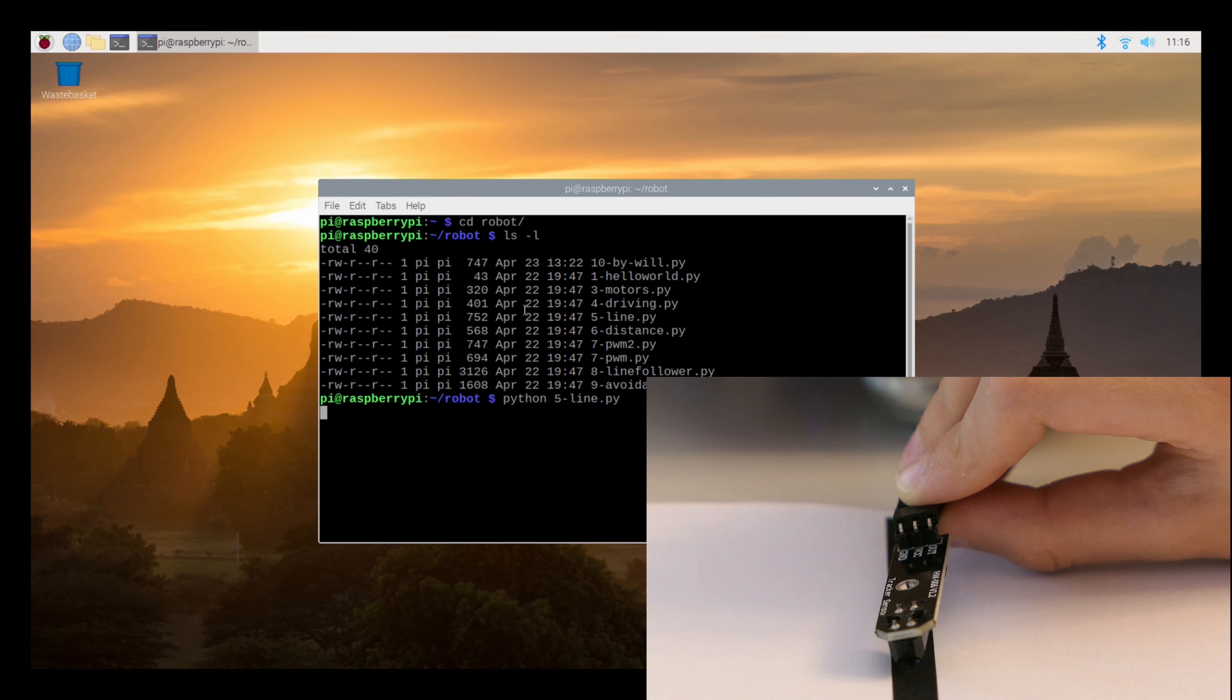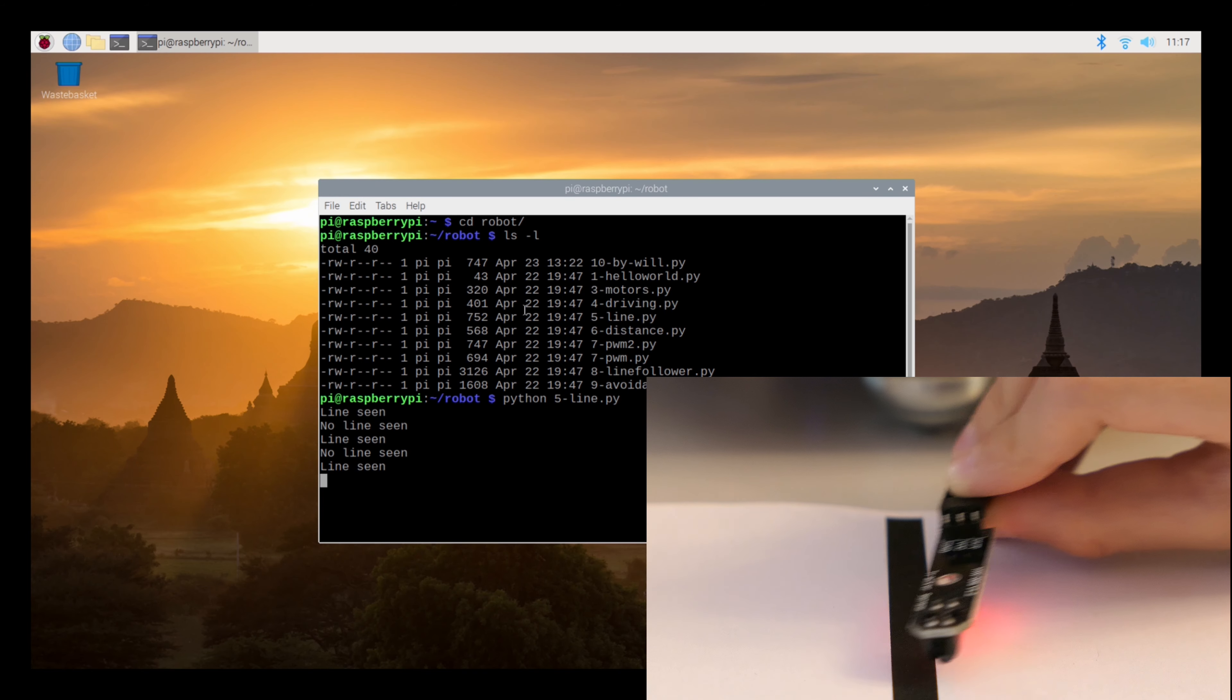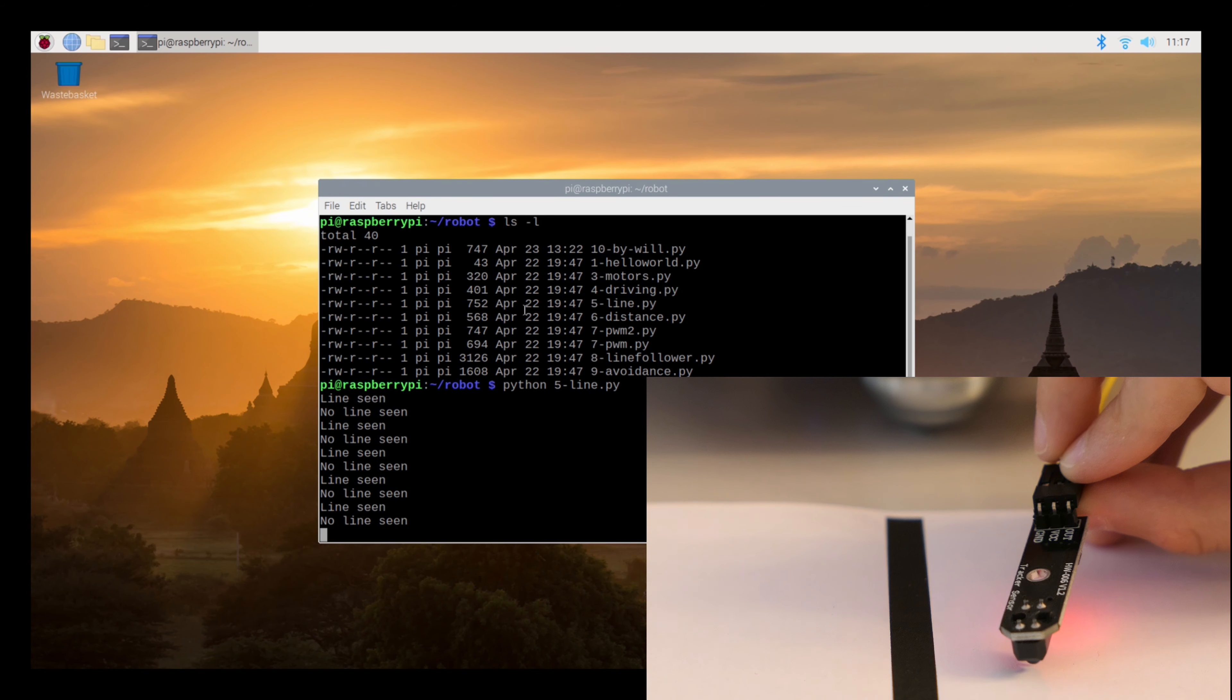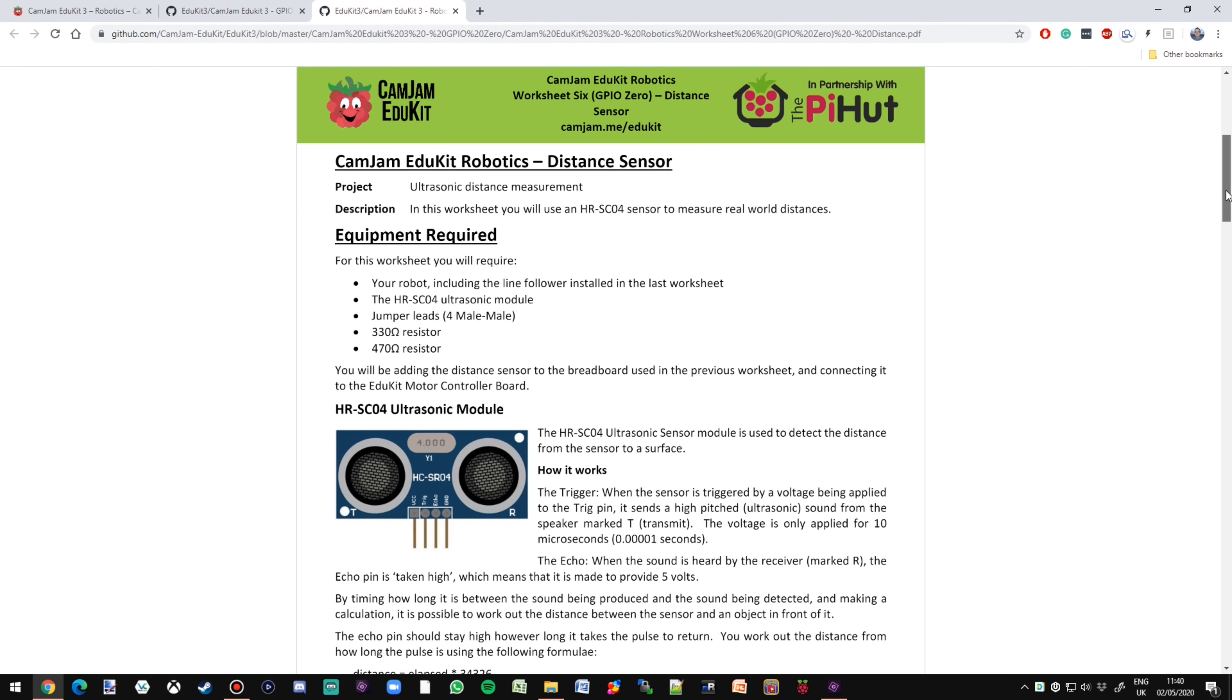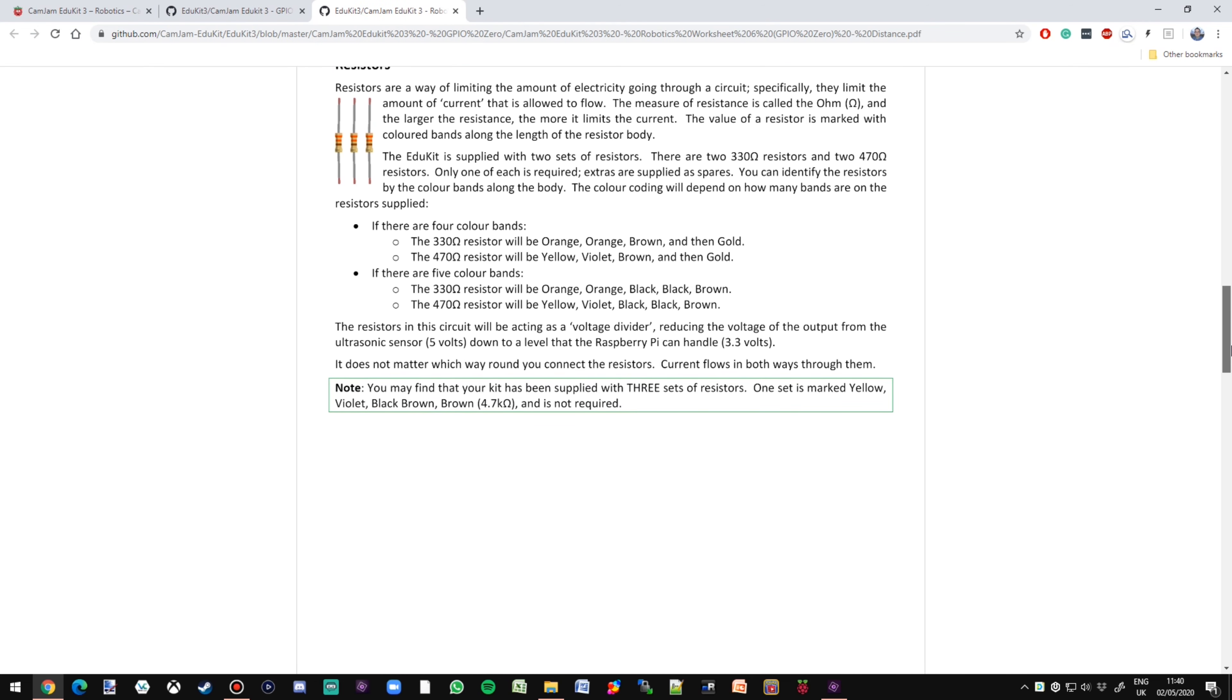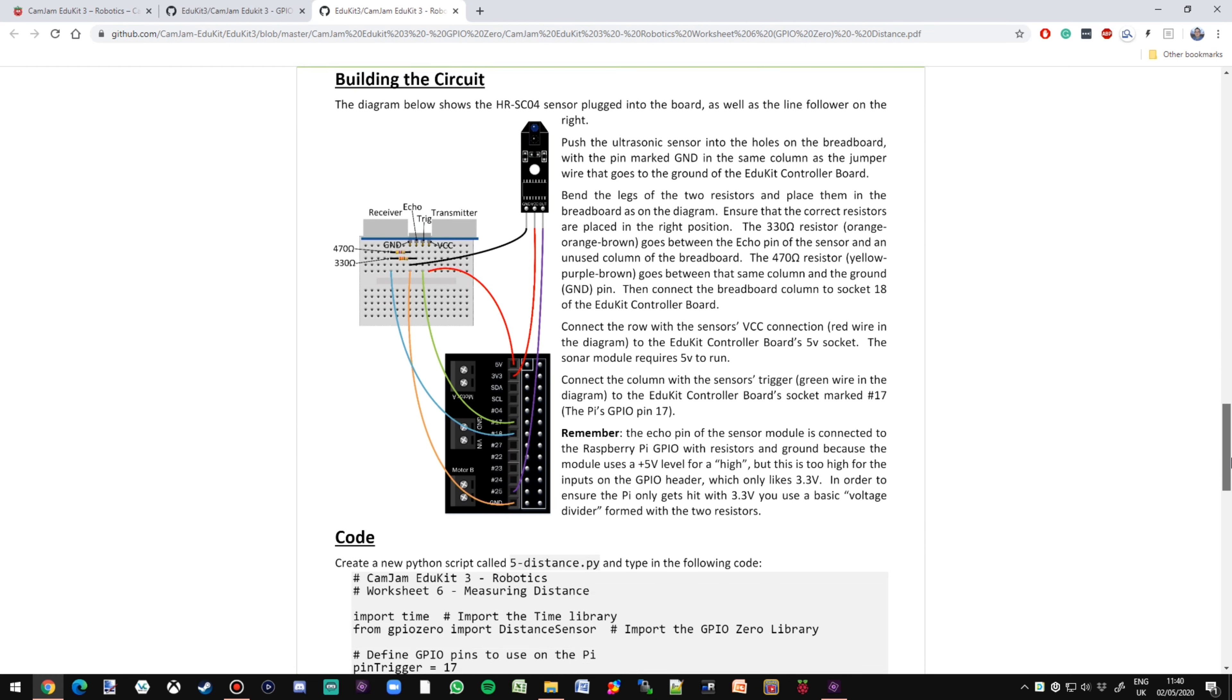On the Raspberry Pi, find the directory with the Python code examples. Quickly, before we test the line follower, we need a test sheet. So print this page from the GitHub repository. Run the fifth example and move the line follower sensor back and forth to test that it is working, as seen here.